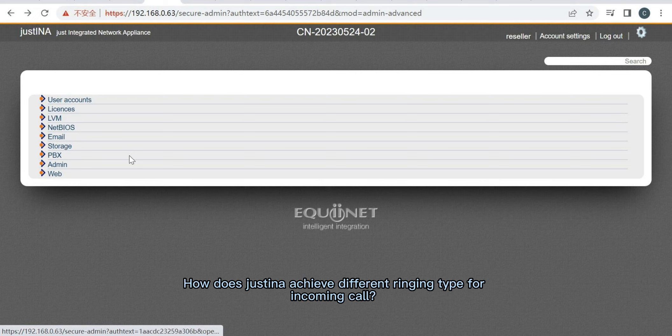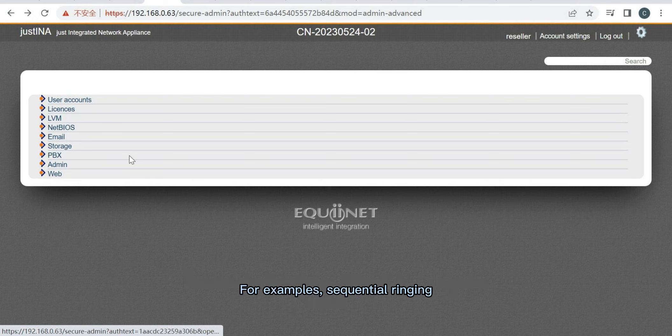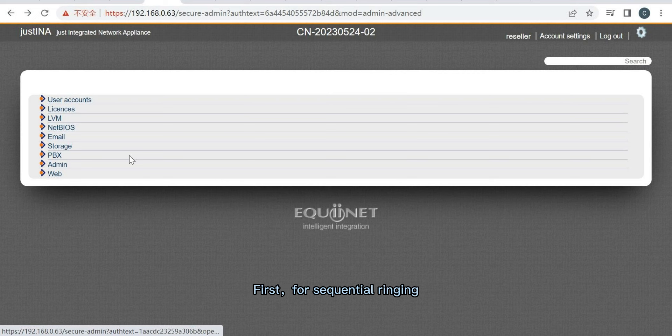How does Justina achieve different ringing types for incoming calls? For example, sequential ringing. First, for sequential ringing,